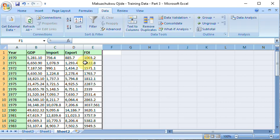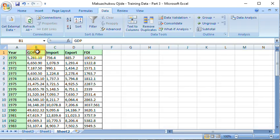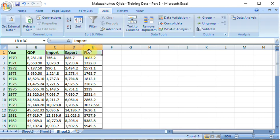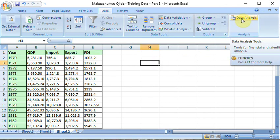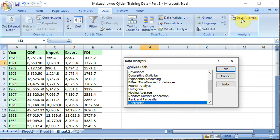And so if GDP is my dependent variable here, I have exports, imports, FDI that's foreign direct investment. So what do I do? I click on data analysis.